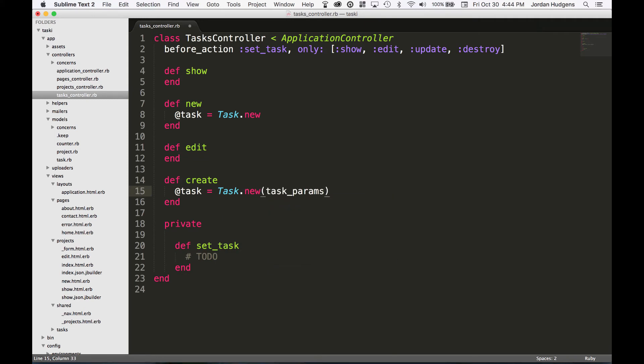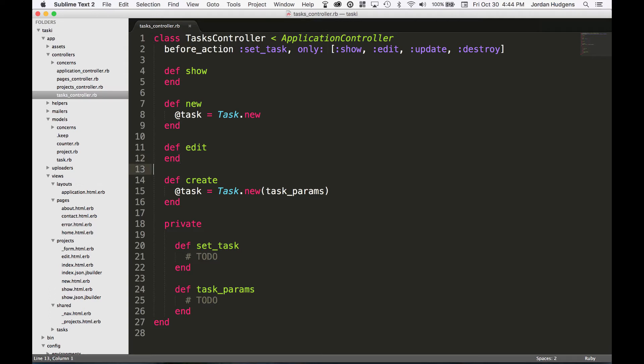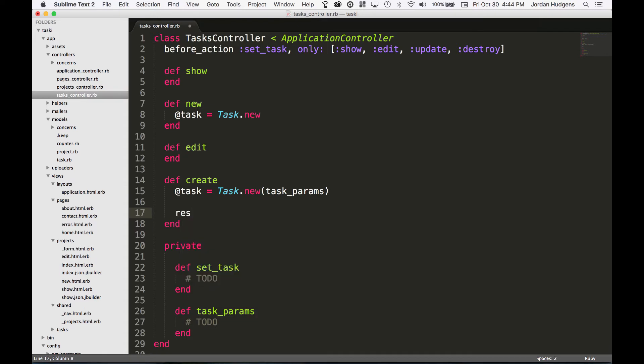I'm going to say first @task = Task.new and pass in task_params. You may also notice that we don't actually have task_params yet, so I'm going to stub out another method here and say TODO. With this in place, I'll be able to later on add those strong parameters that we need to put in.